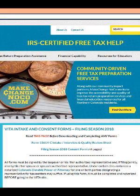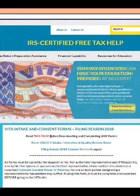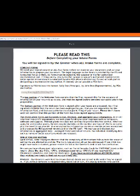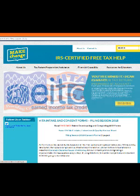Clicking on each will open them in an individual tab that will allow you to print. If you click on the Read This page, it will open the instruction form for the consent forms.